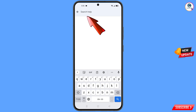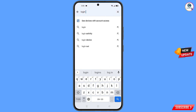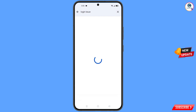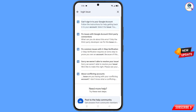Now here you have to type 'login issue', tap on Search, and then you will see a bunch of options. The first option is 'Can't sign into your Google account' — tap on it.